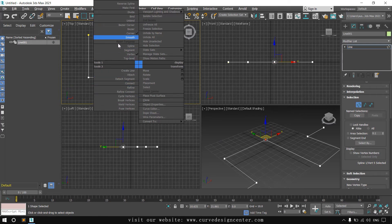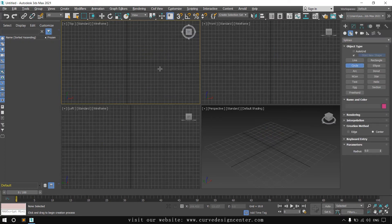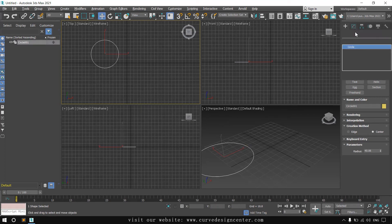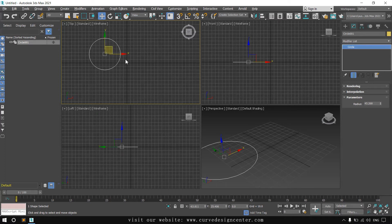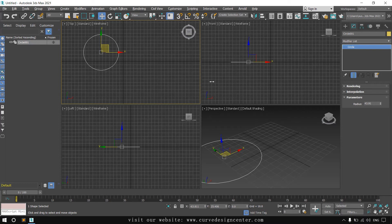The second shape tool is Circle. Click and drag to define a radius. To modify the radius, go to the Modify tab and increase or decrease it. You can also scale it up or down using the Scale tool, but if you are working with dimensions, always change the radius using the Modify tab.